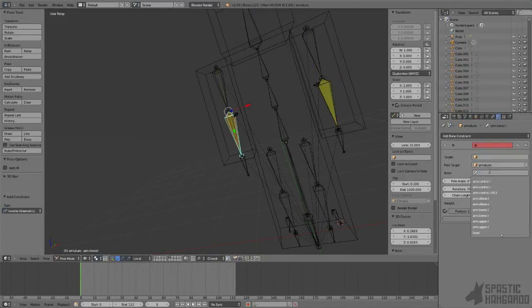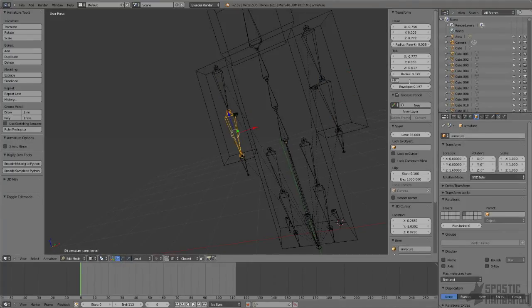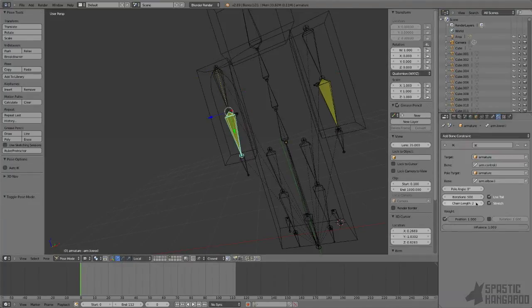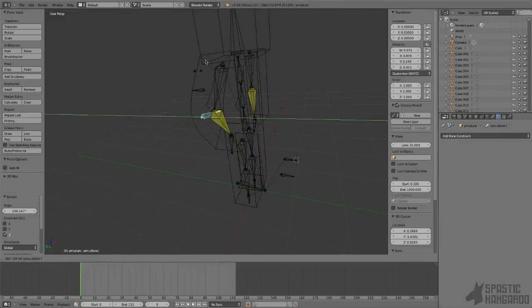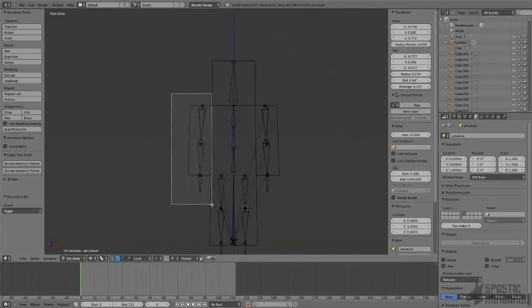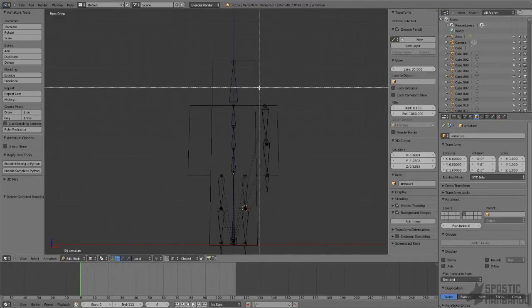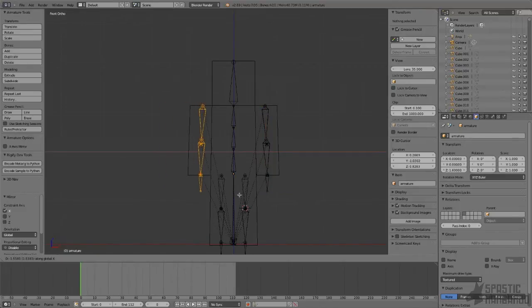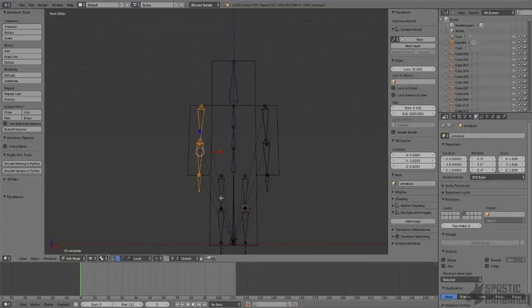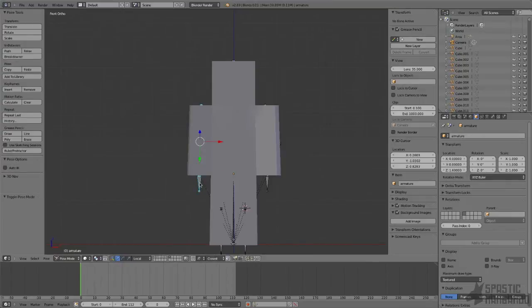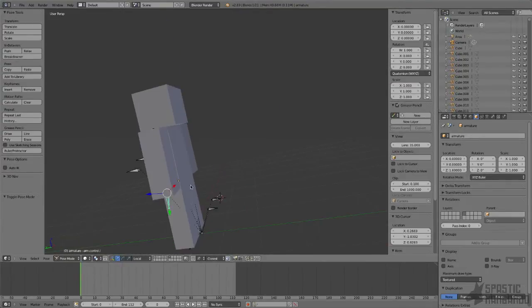You could try to do the exact same thing for the other side, but I ended up just duplicating the arm bone. Eventually, after a few failed attempts to do that, enter edit mode, delete the other arm bones, select the already constrained bones, press Shift-D, Control-M-X, and move it to the other side, and you should have the rig all set up for you.